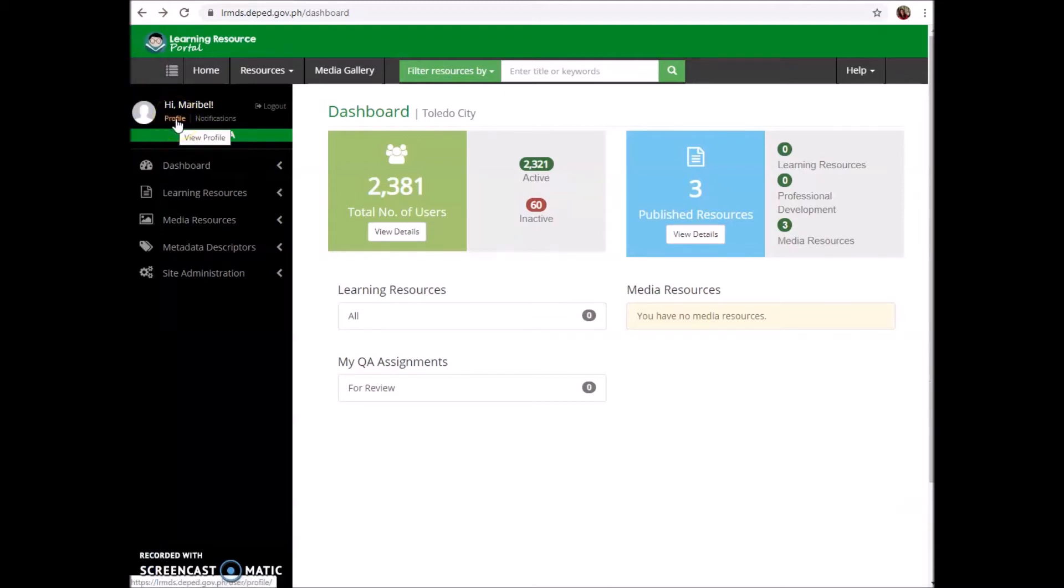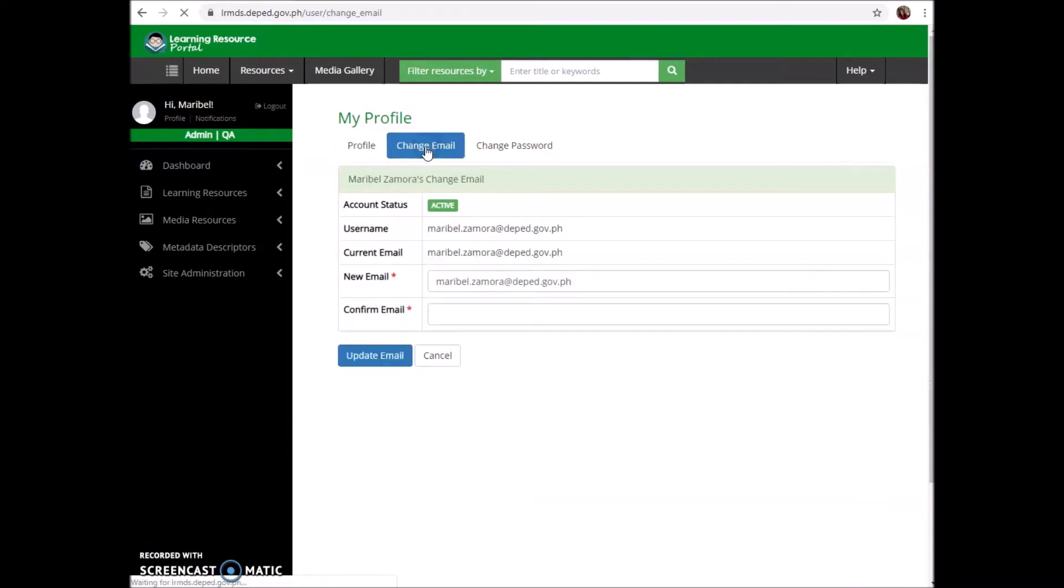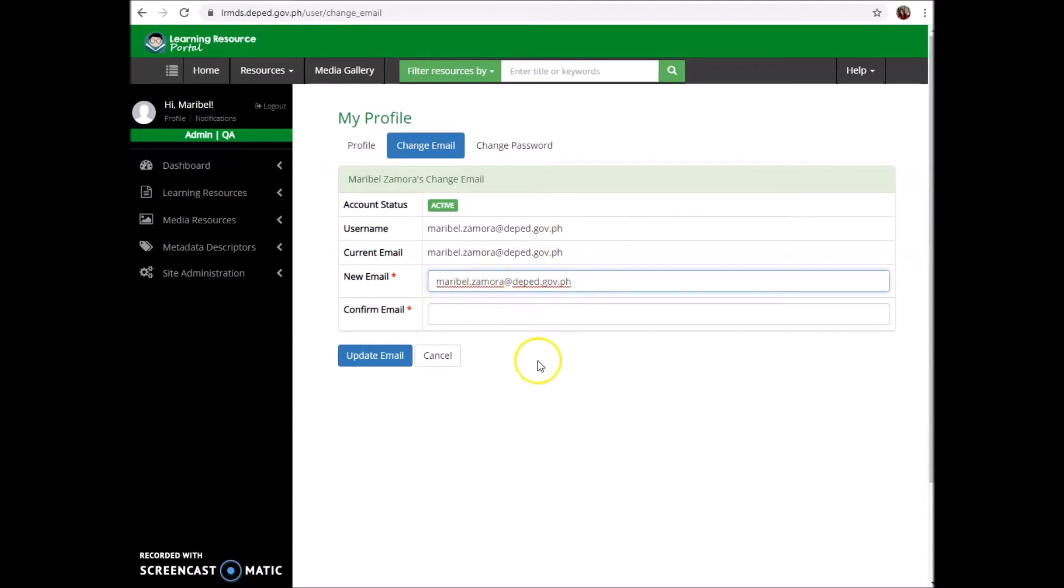Go to your profile and view profile, then go to change email here. You can edit your email here, then confirm it, then you have to update your email.